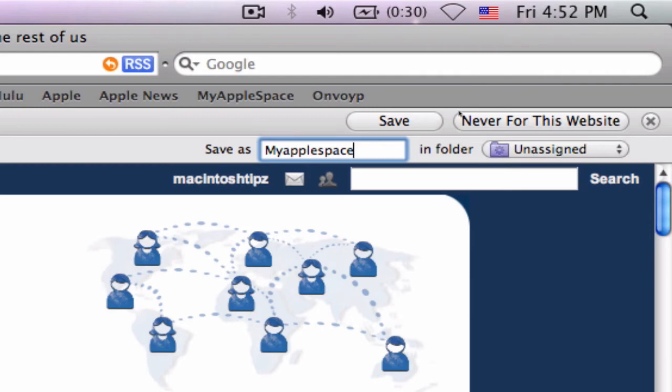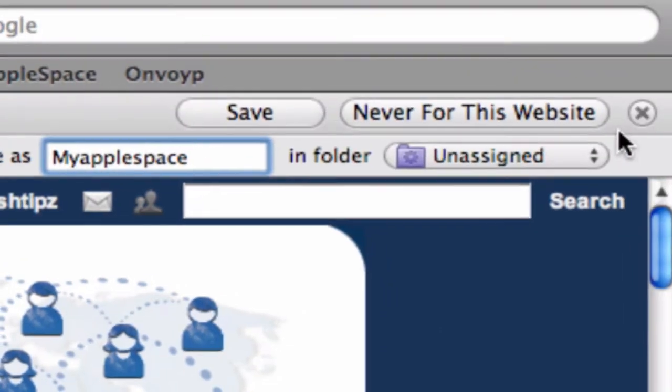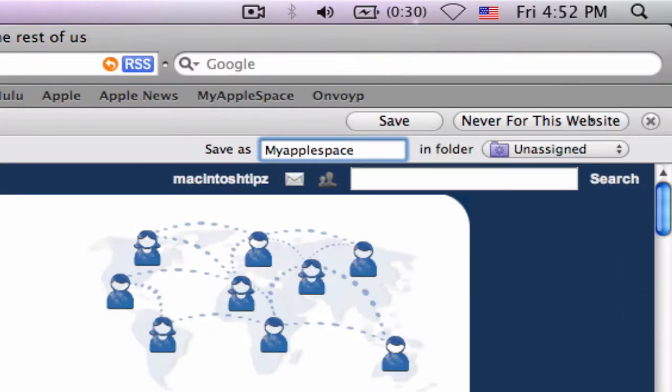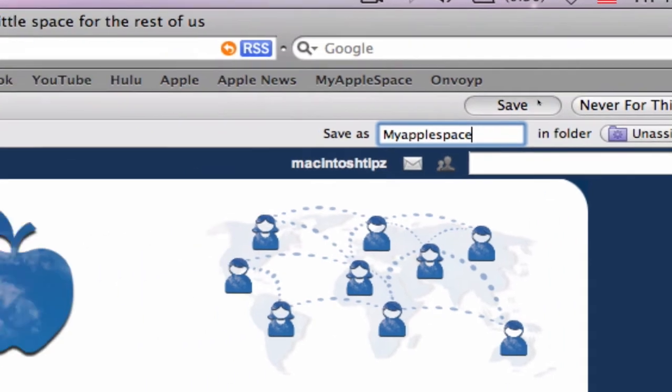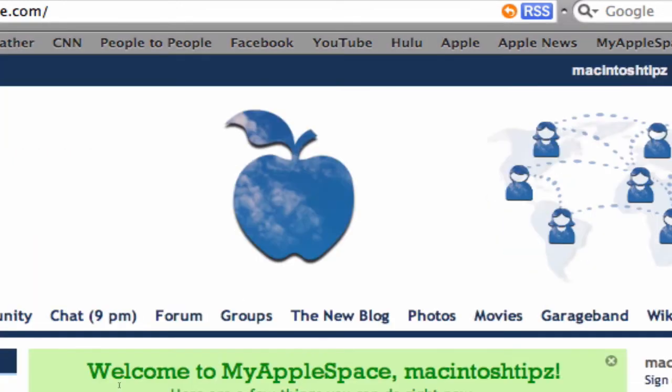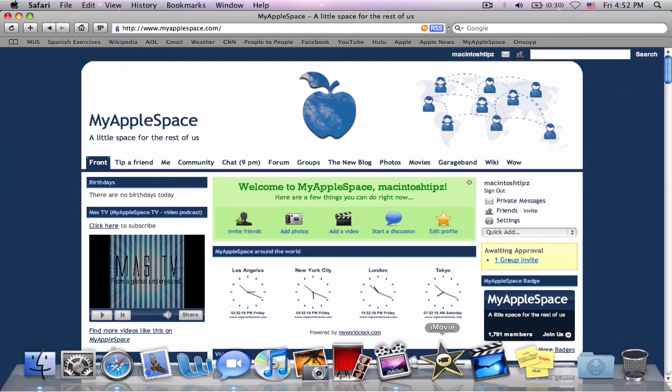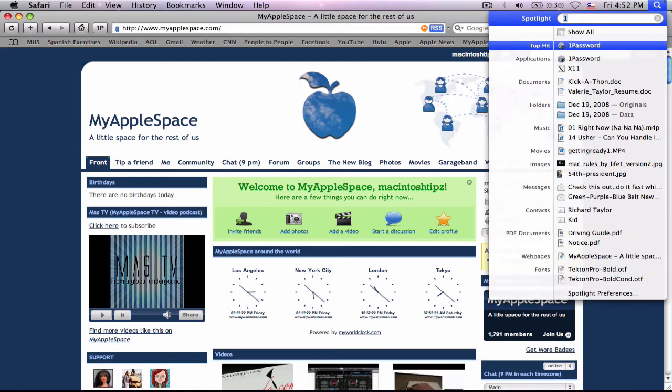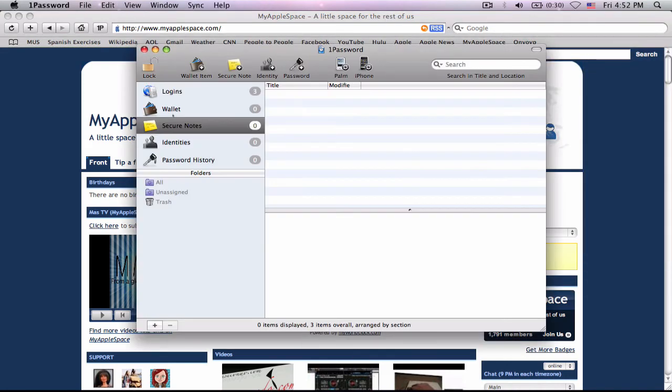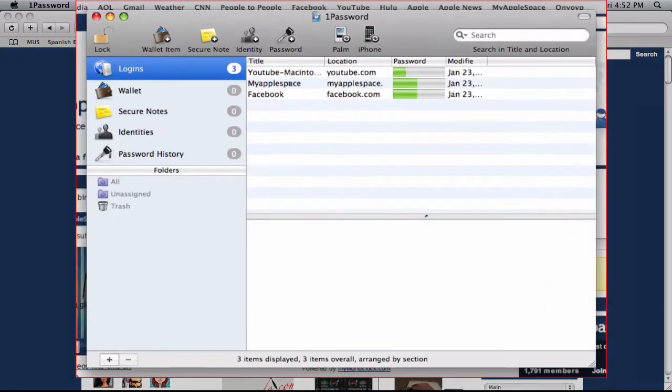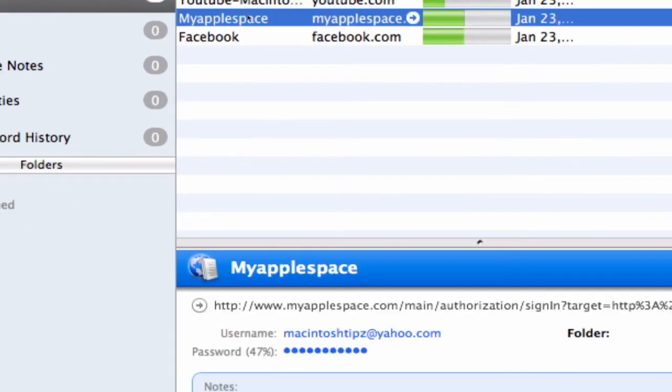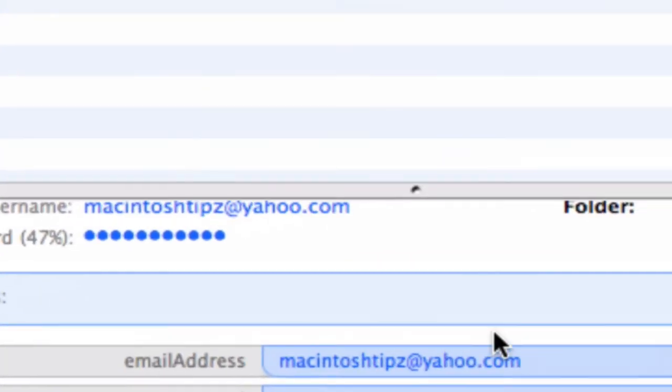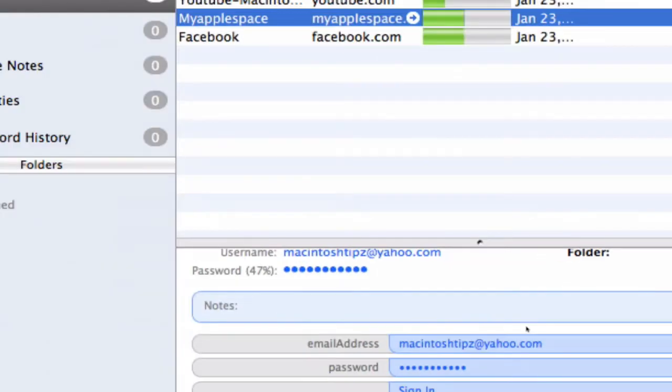Now, if I don't want it to remember this website, I just hit never for this website. Or, if I don't want this to pop up, I just hit the X button. And I'll hit save. I'll do the master password for the whole application, the master password. And boom. Now, as I open up 1Password again, it's automatically saved. I'm going to show you here. As I go to 1Password, now it's saved right here, my applespace. Password, my usernames down there, everything. So, pretty cool stuff.